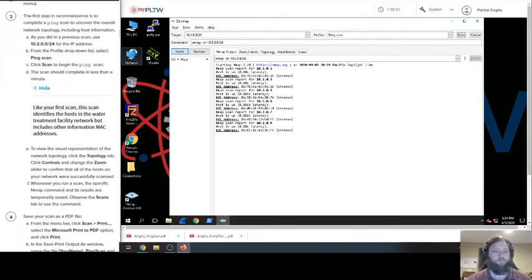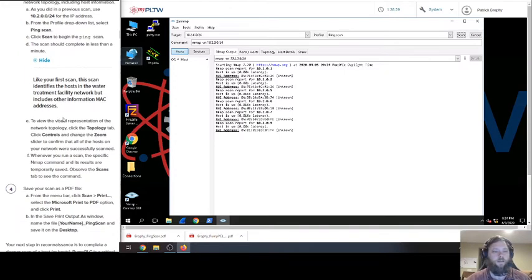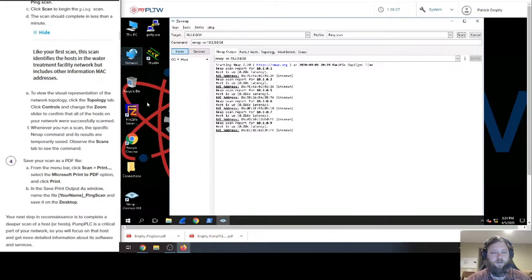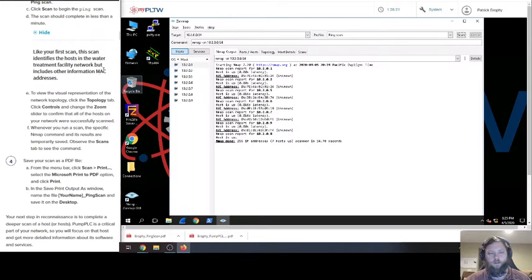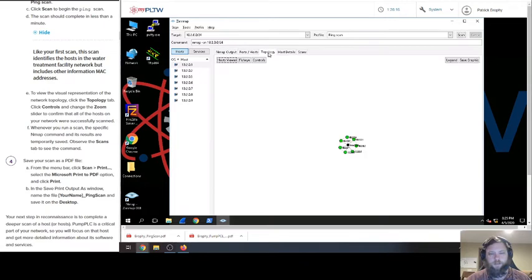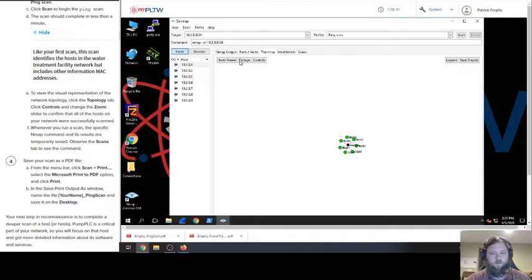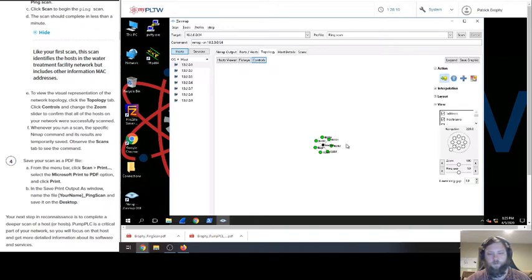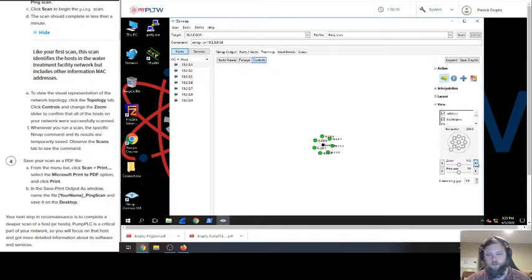Is it done? Sweet. To view the visual representation - so we've got this information. Scan IDs the host in the water treatment facility but includes other information, MAC addresses and stuff. So we're going to click the topology tab. Do this and oh, look at that, that's kind of neat. Then we click the controls button and it tells us to zoom in.